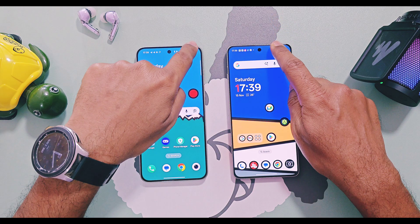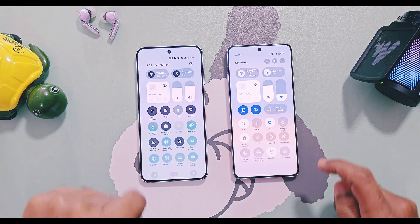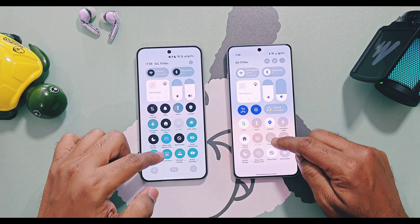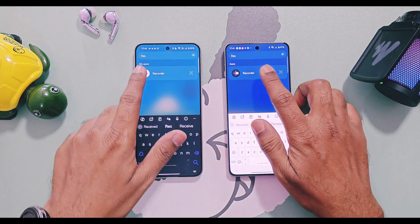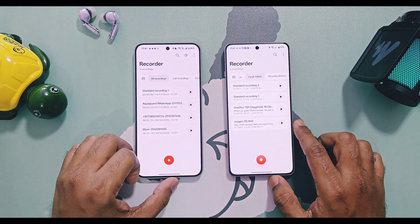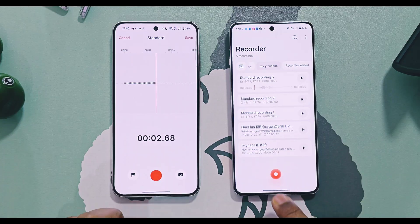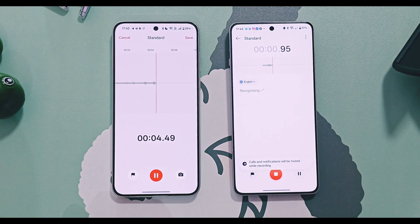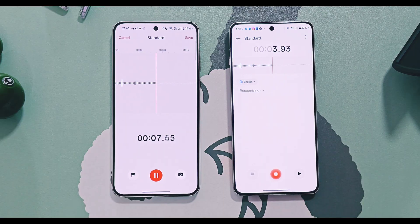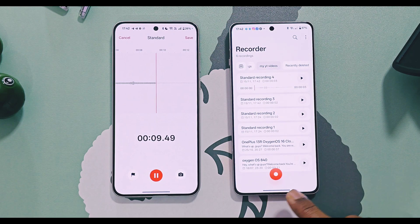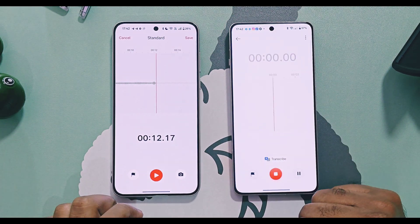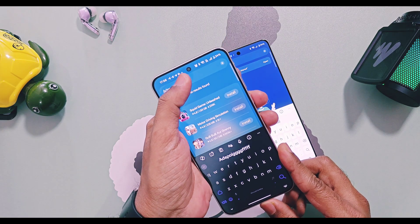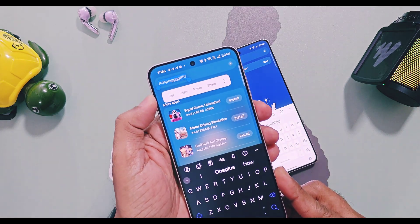OxygenOS 16 has slightly bouncy animations while accessing and closing the quick settings and notification panels. In OxygenOS 16, the Recorder application has a new start and pause animation which expands the flag icon and pause/start buttons, while in old OxygenOS 15 it only showed a light animation which was not clearly visible.